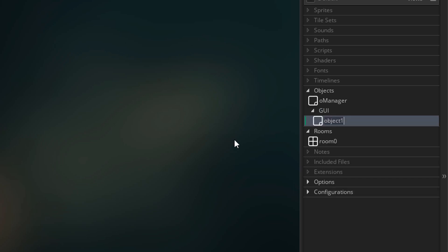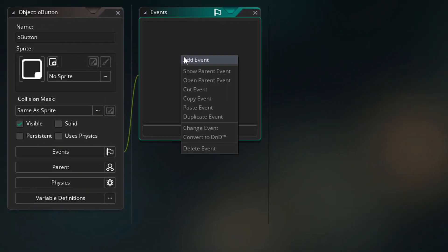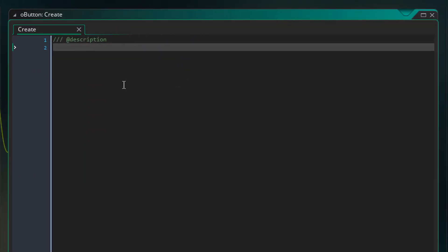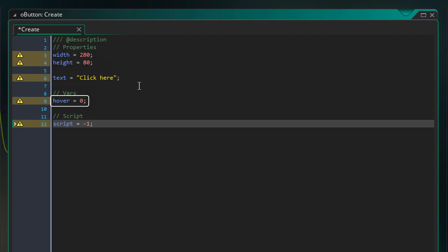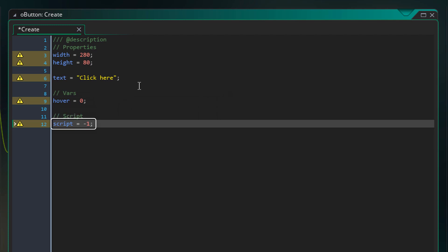Inside this group, I'll create an object for the button. In the object, I'll add the create event, and inside it I'll add these initializations — simply setting some default properties and variables for the button object. These are the default width and height of the button. This is the text that appears on the button. This variable stores whether the mouse is hovering over the button — by default it's at 0, and when you hover over the button it moves smoothly to 1, so you can make some nice hover animations. This variable stores the script that will be executed when you click on the button — currently it's set to -1 for no script.